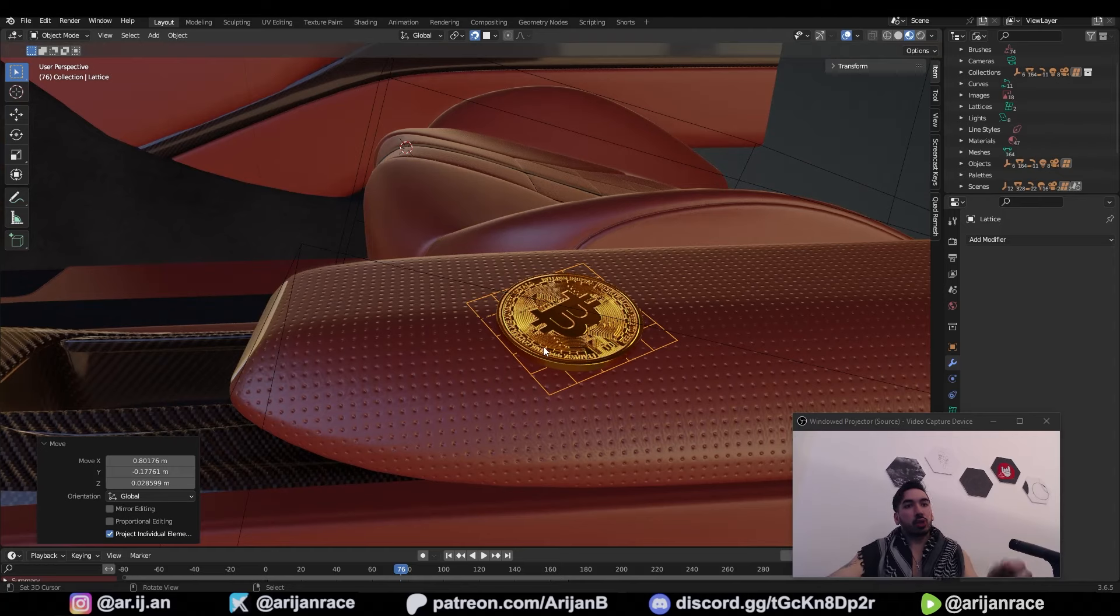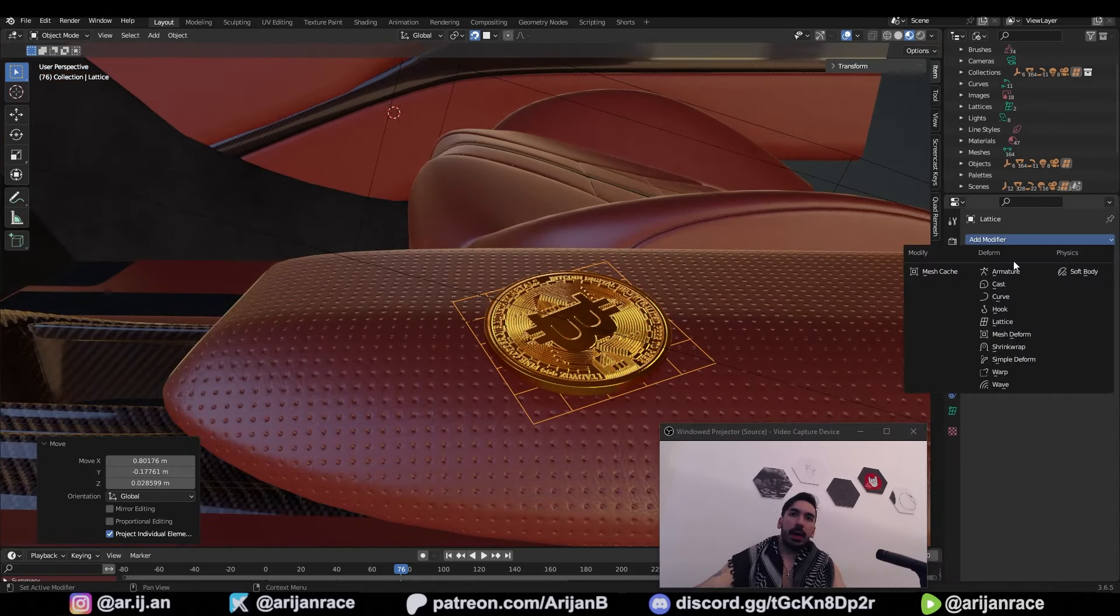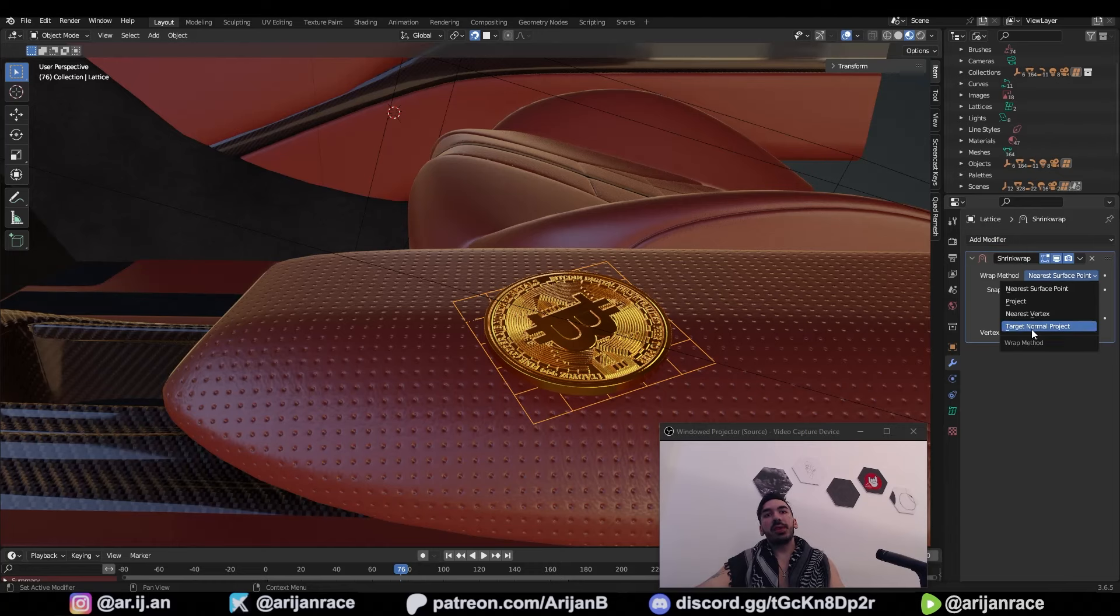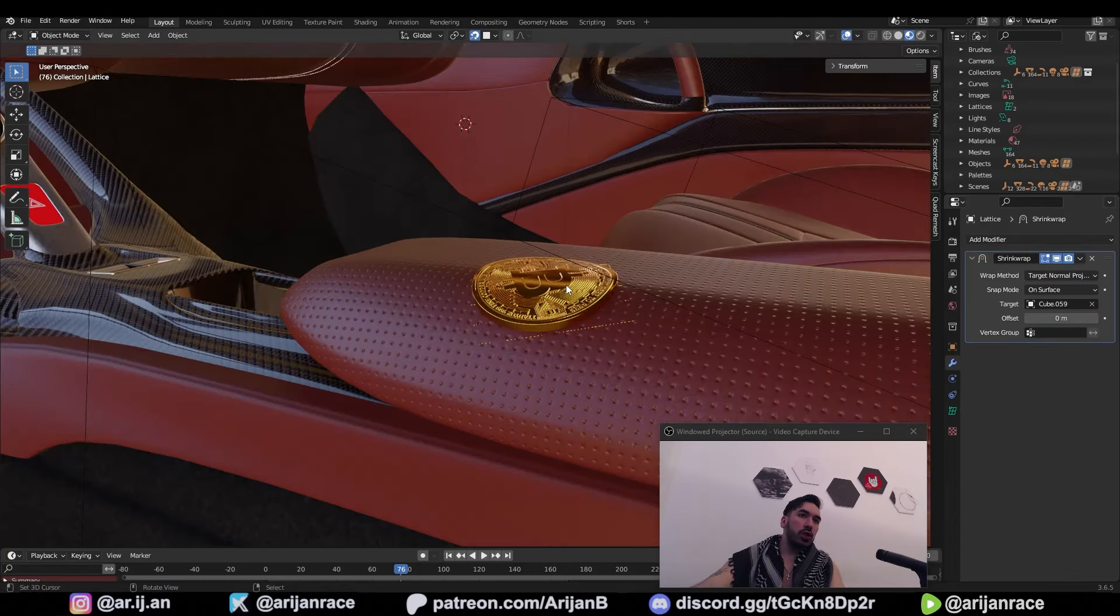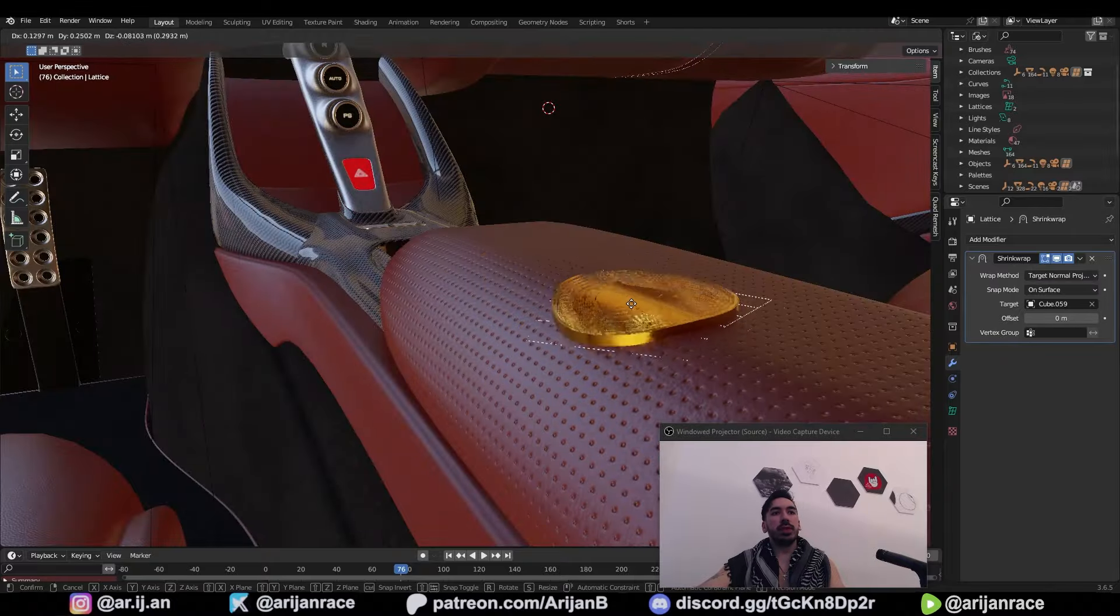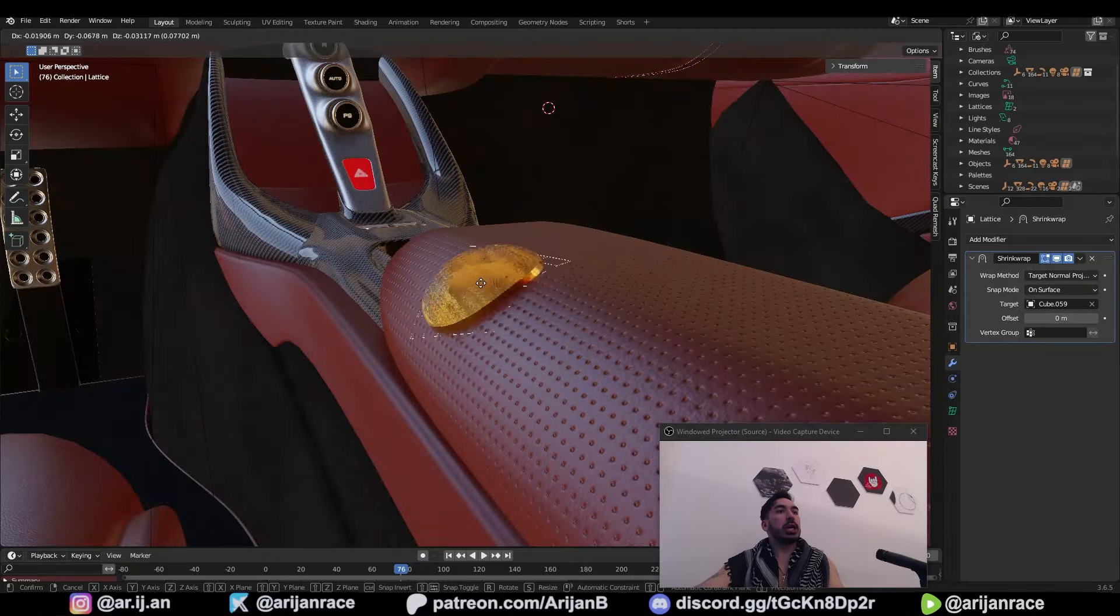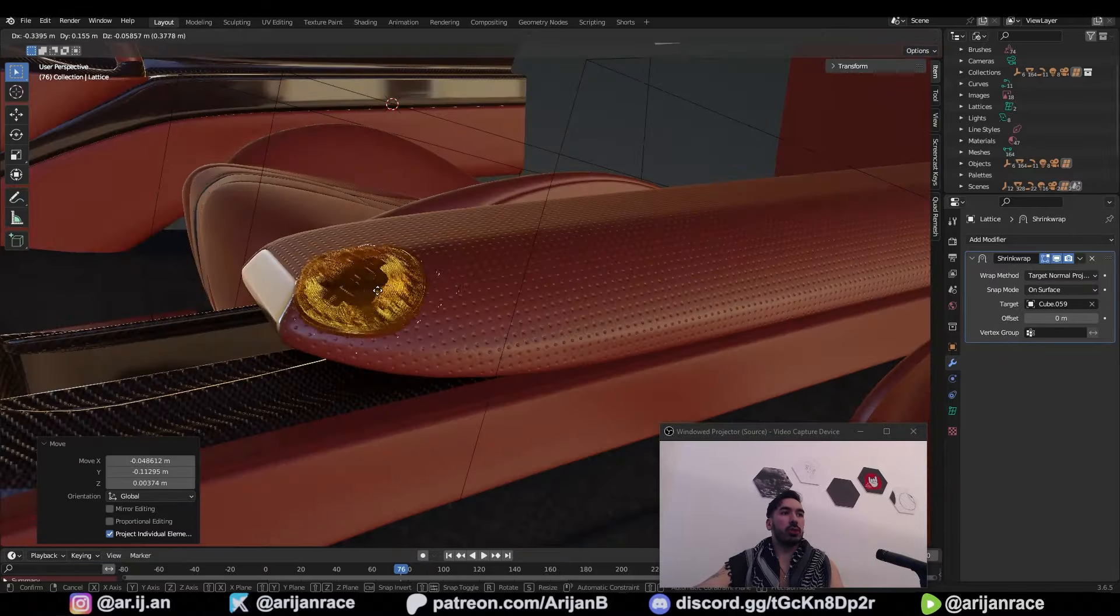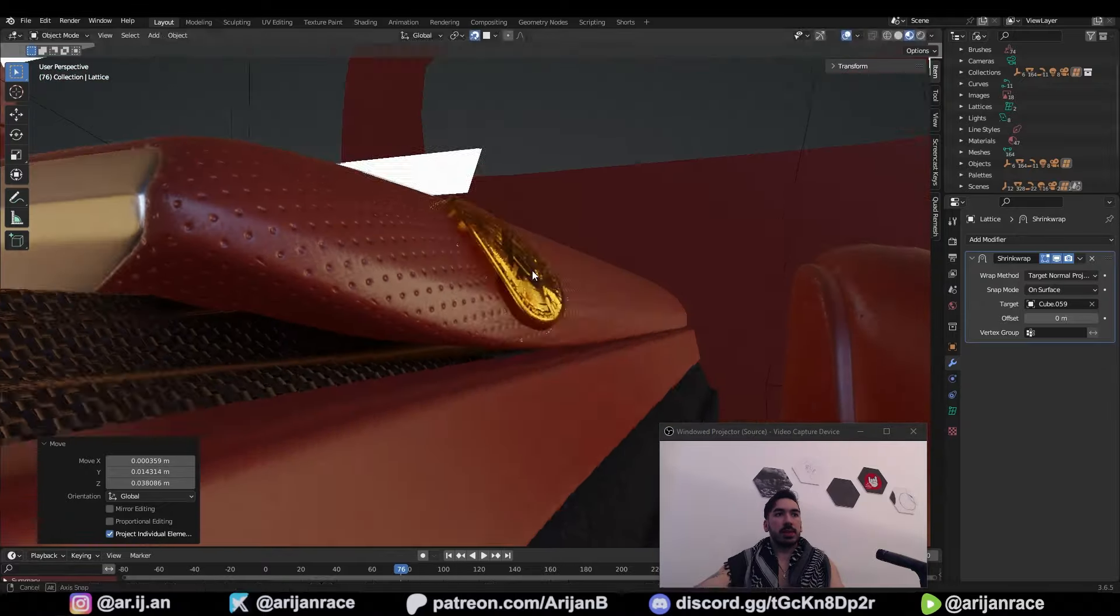Luckily, you can use a shrink wrap modifier for the lattice. Select the lattice, add a shrink wrap modifier, set the wrap method to target normal project, use the eyedropper to target whatever surface you want this to bend according to. And now when you move this coin, it's always going to take the rotation of the surface below and it's also going to bend according to the shape of the surface.